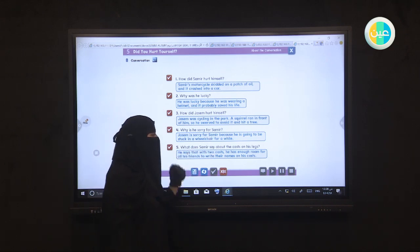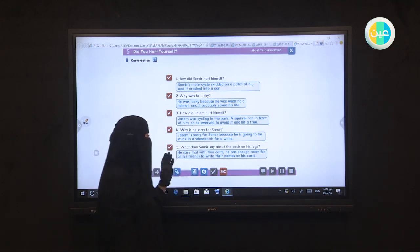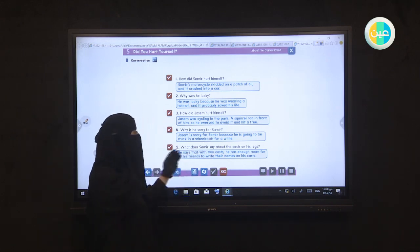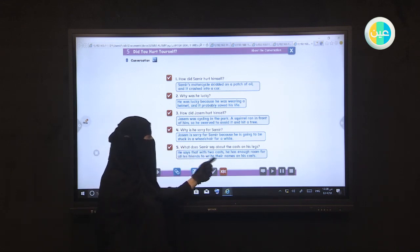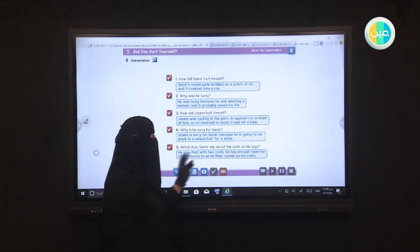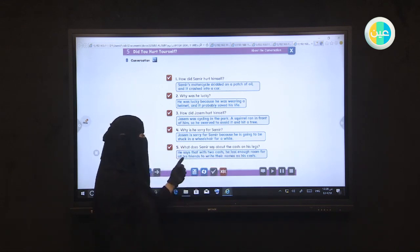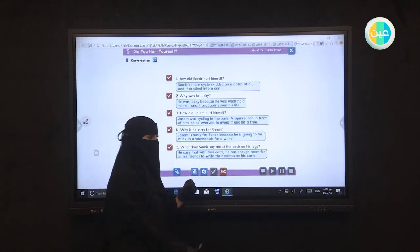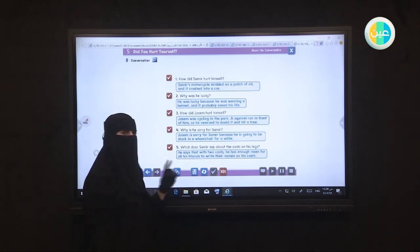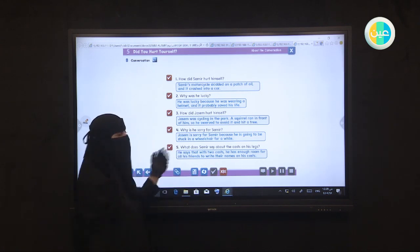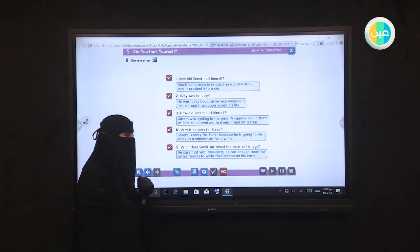I'll give you one minute to write the suitable answers for the questions. Begin to write please. Don't forget the tense for the sentence and if it is past or present, past simple or present simple.